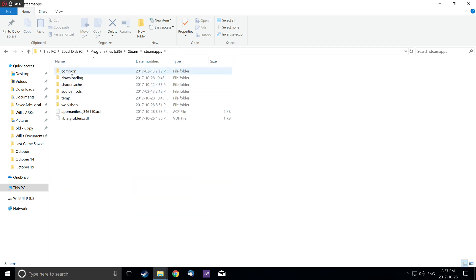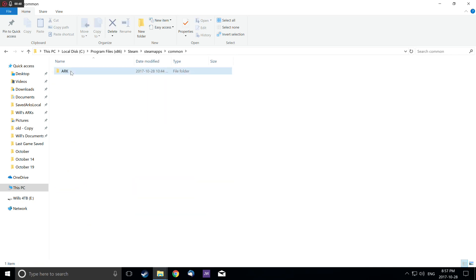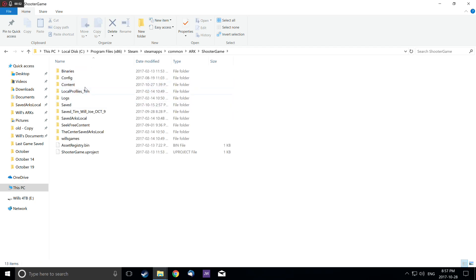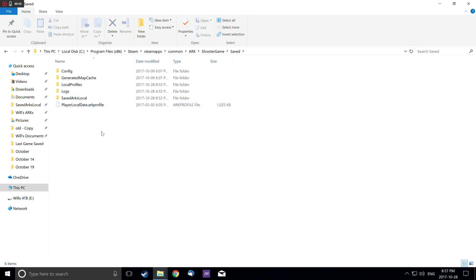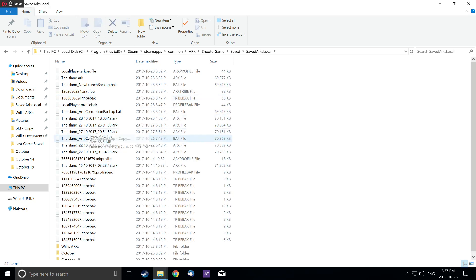Then we go to common, arc, and you can go to shooter game. Then go to Saved, and you'll find SavedArksLocal. Double click on it and you will find theisland.arc.